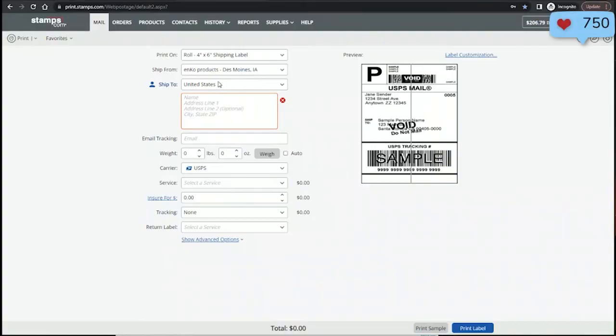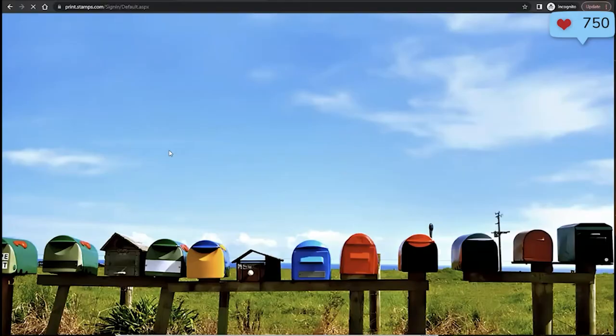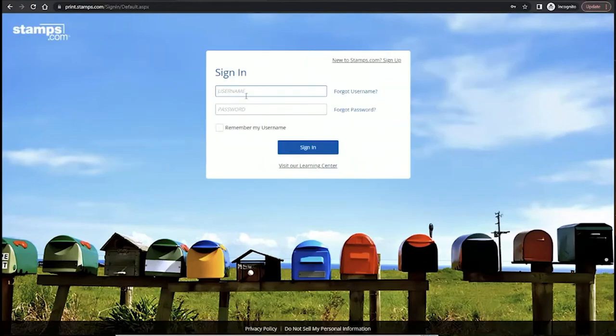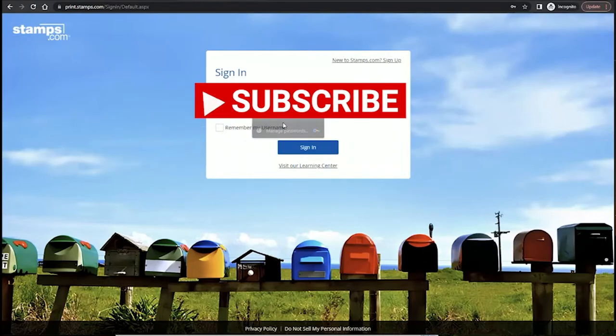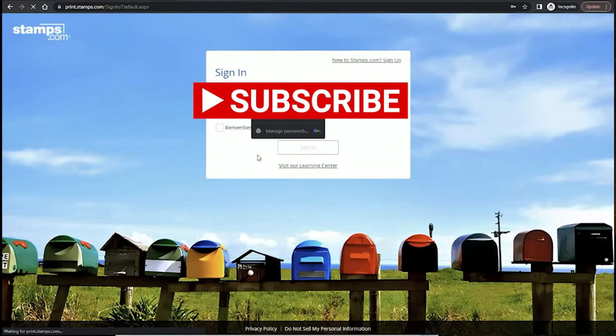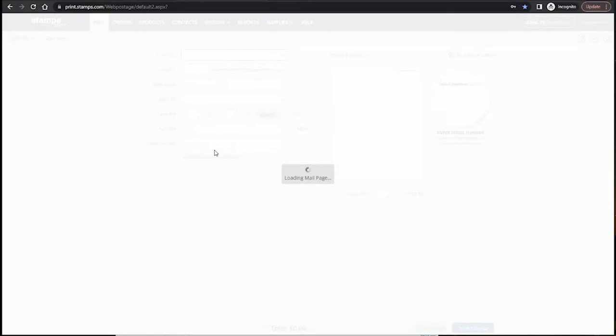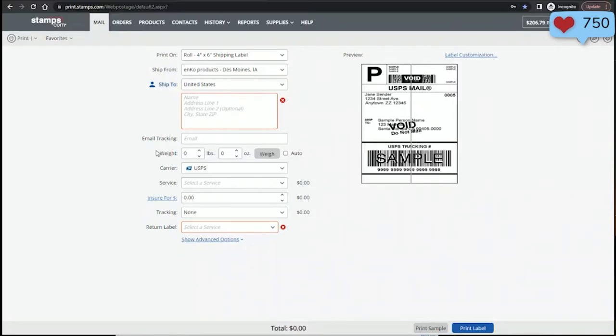We'll compare it to Stamps.com. I'm going to sign out and log back in. And this just shows why I have a problem with Stamps.com. It's just really slow and there's always weird errors, as you've seen just now. And I promise this was not a setup at all.